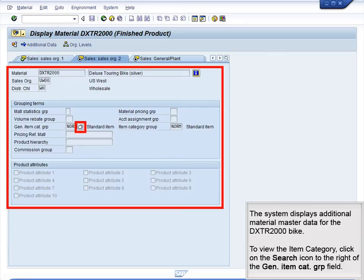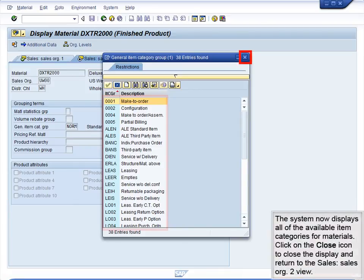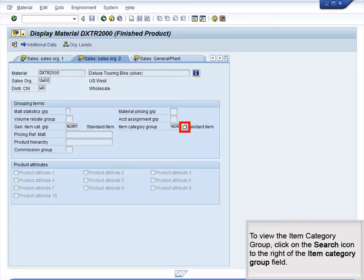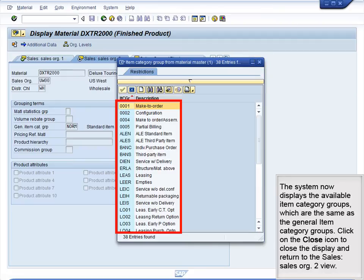The system displays additional material master data for the DXTR 2000 bike. To view the item category, click on the Search icon to the right of the Gen Item Cat Group field. The system now displays all of the available item categories for materials. Click on the Close icon to return to the Sales – Sales Org 2 view. To view the item category group, click on the Search icon to the right of the Item Category Group field. The system now displays the available Item Category Groups, which are the same as the General Item Category Groups. Click on the Close icon to close the display and return to the Sales – Sales Org 2 view.